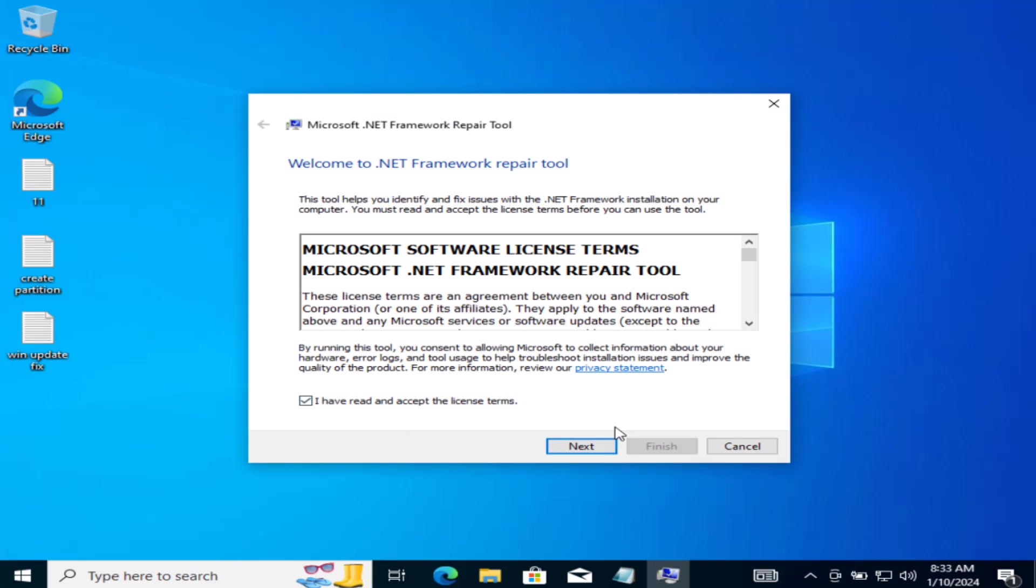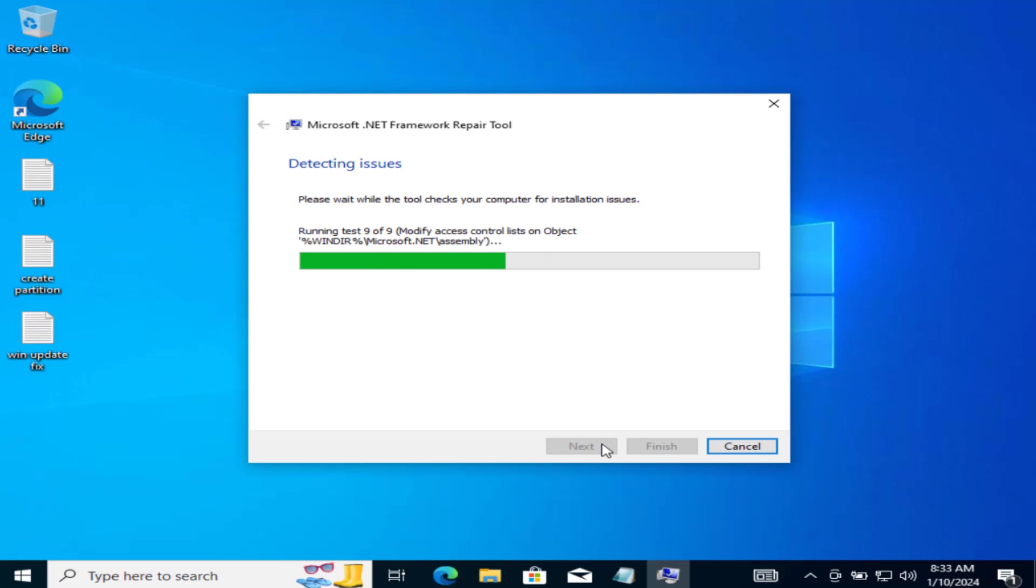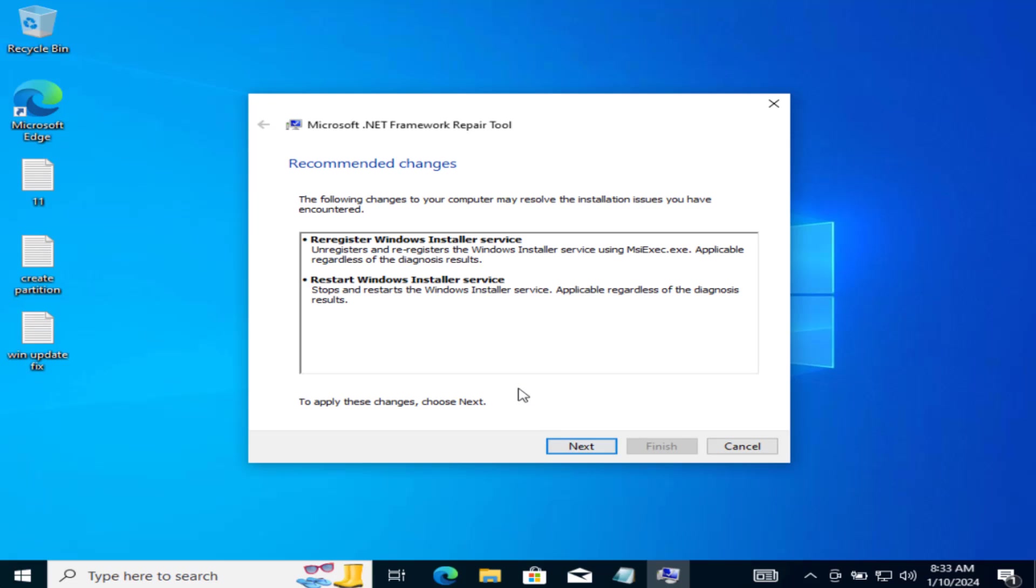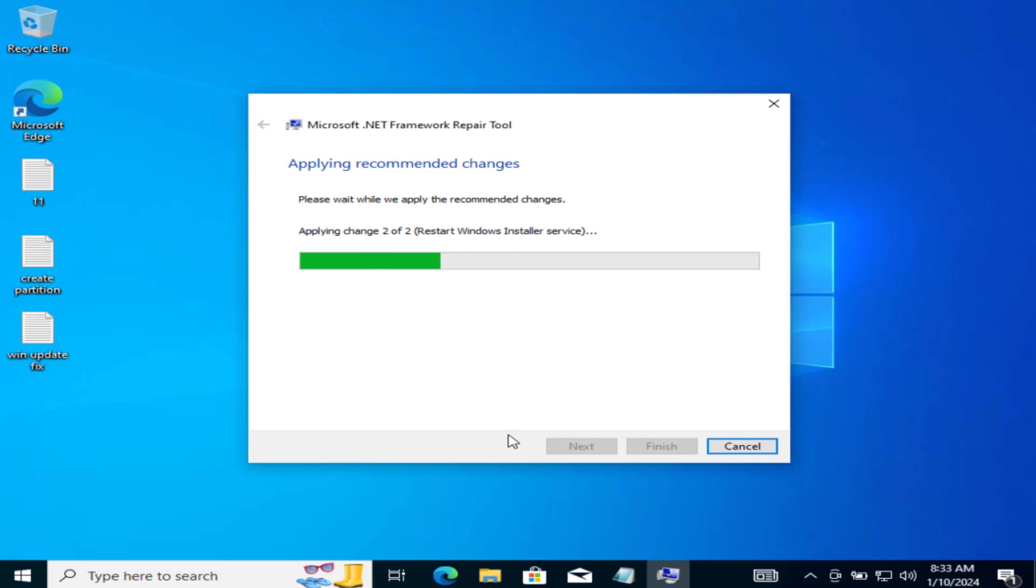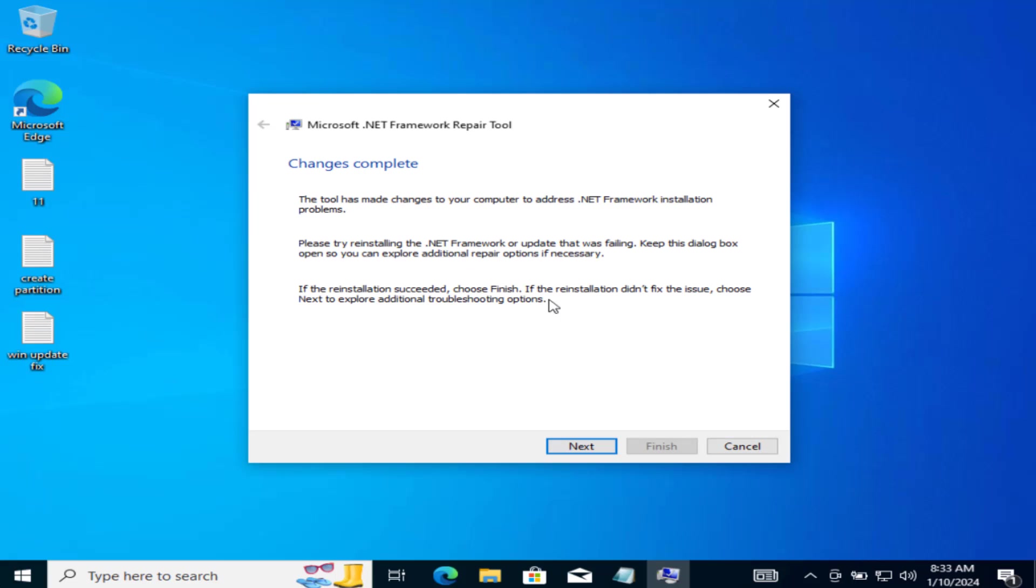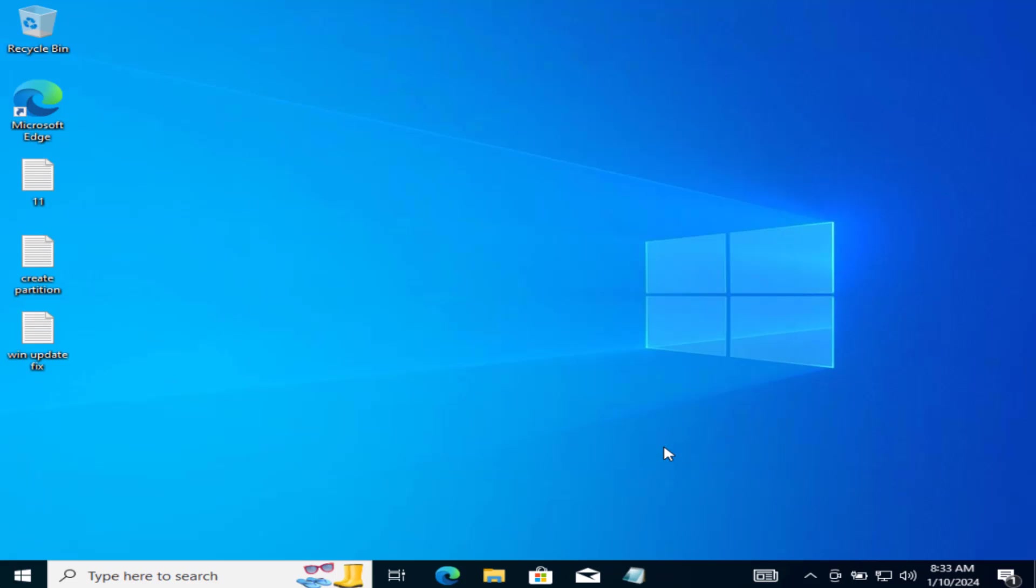Accept the terms and conditions and it will automatically try to fix the issues with .NET Framework as it is showing right over here. You simply need to proceed with the on-screen instructions and once all the instructions are finished, make sure to restart your PC and after restarting, go ahead and try to update your system again to fix out the Windows Update error code 0x80070643.